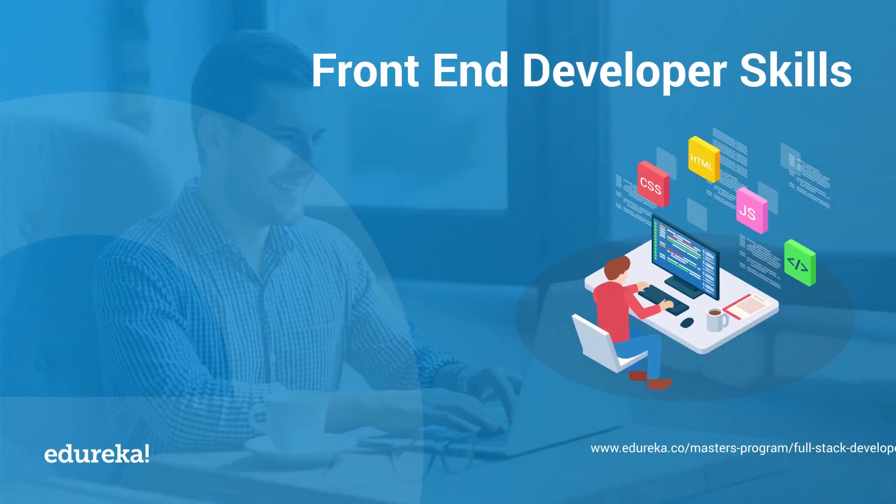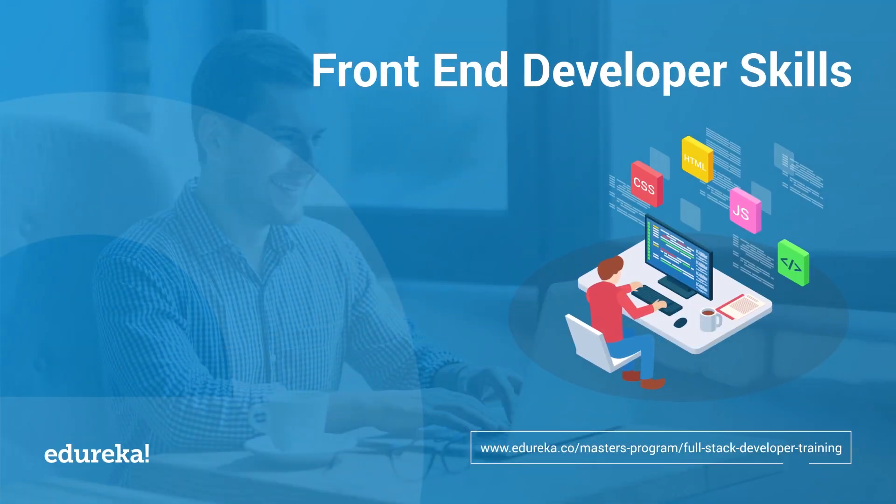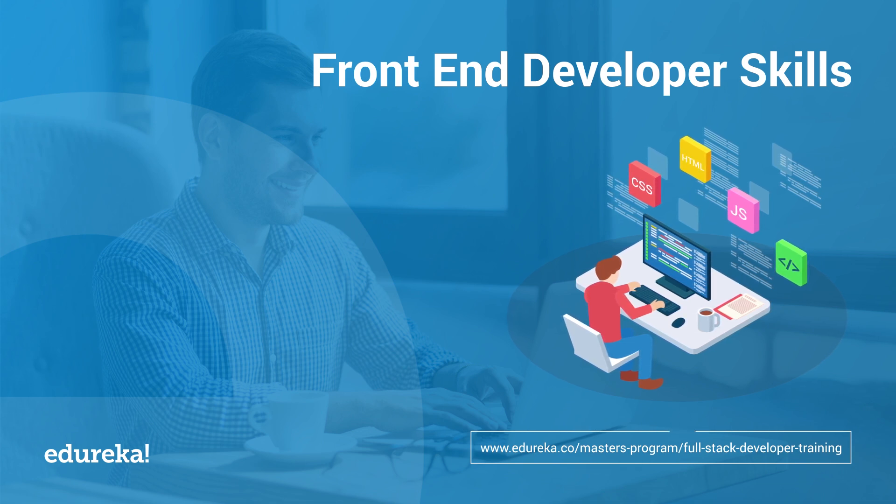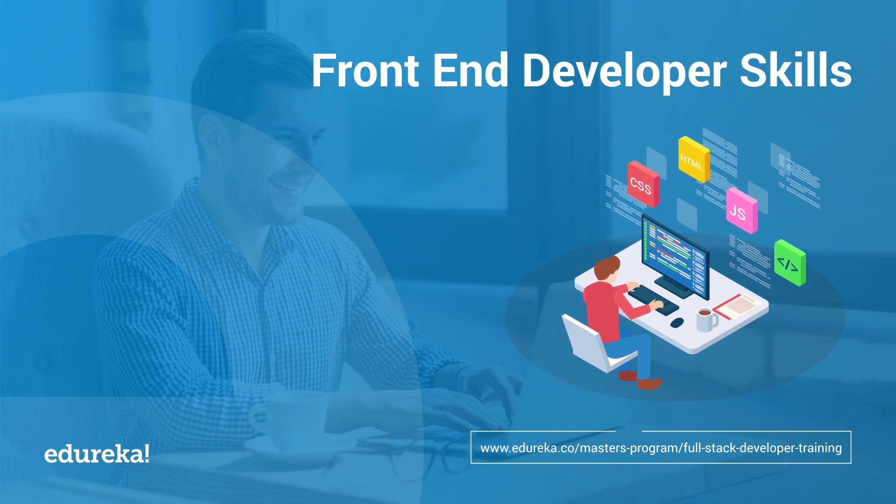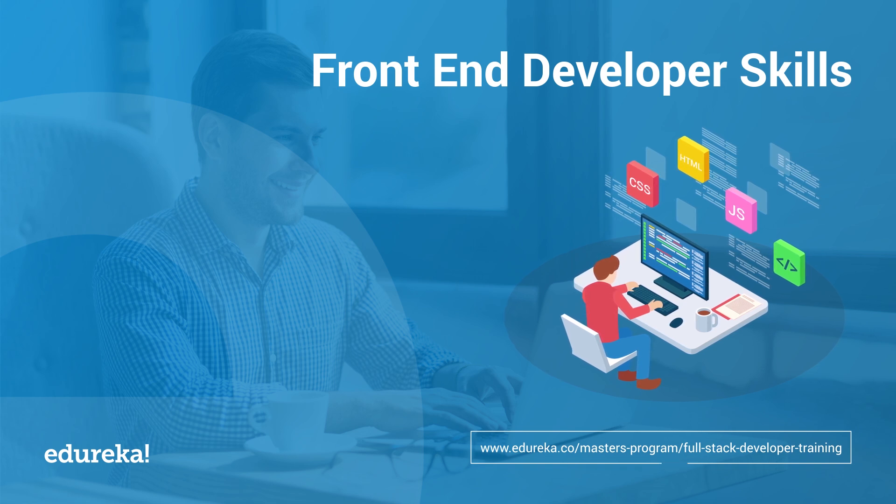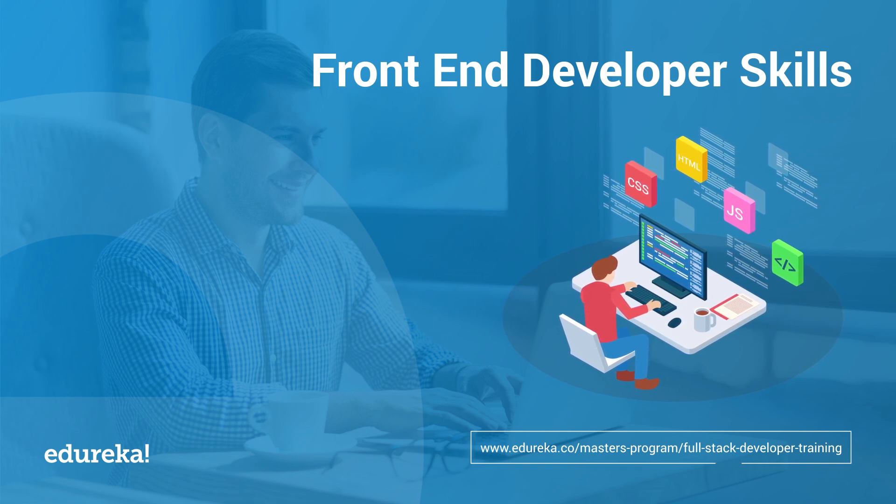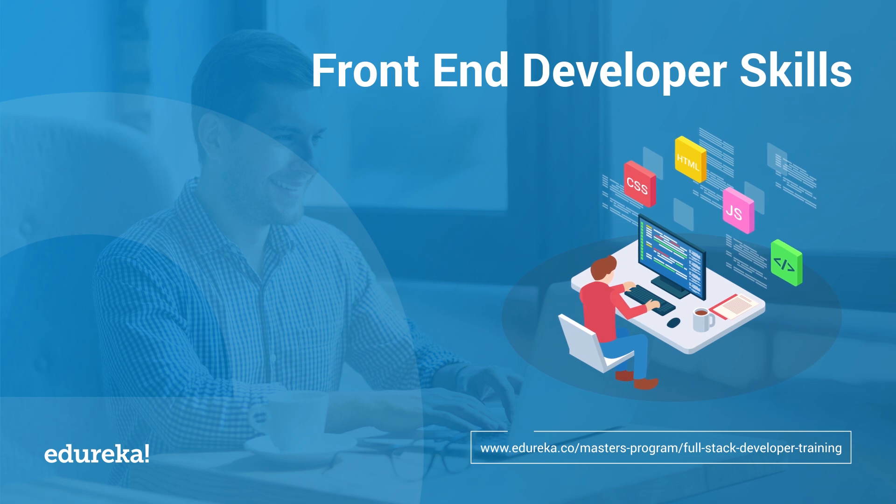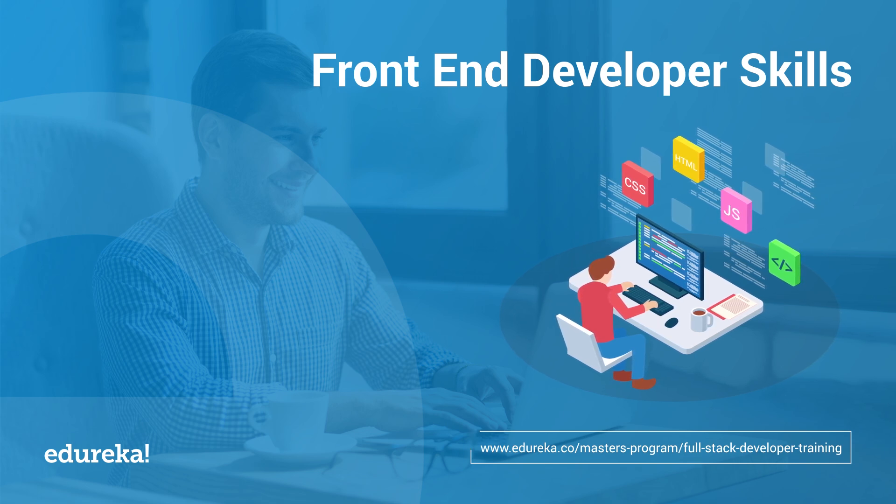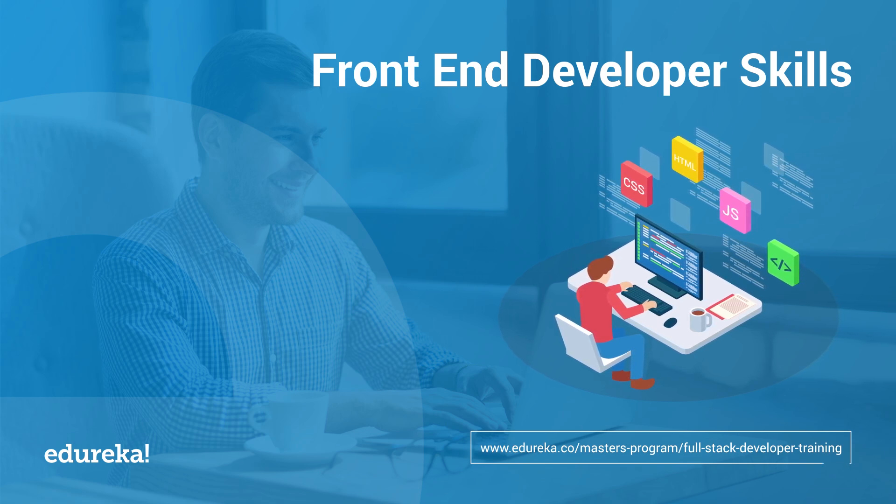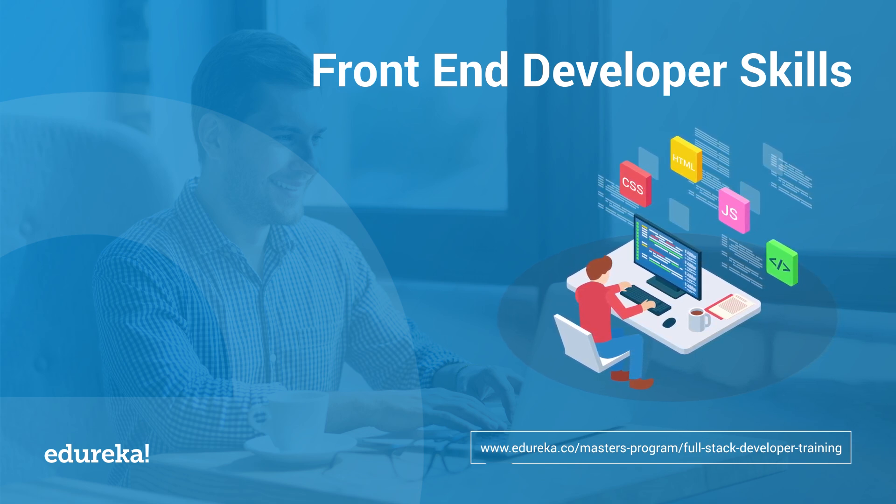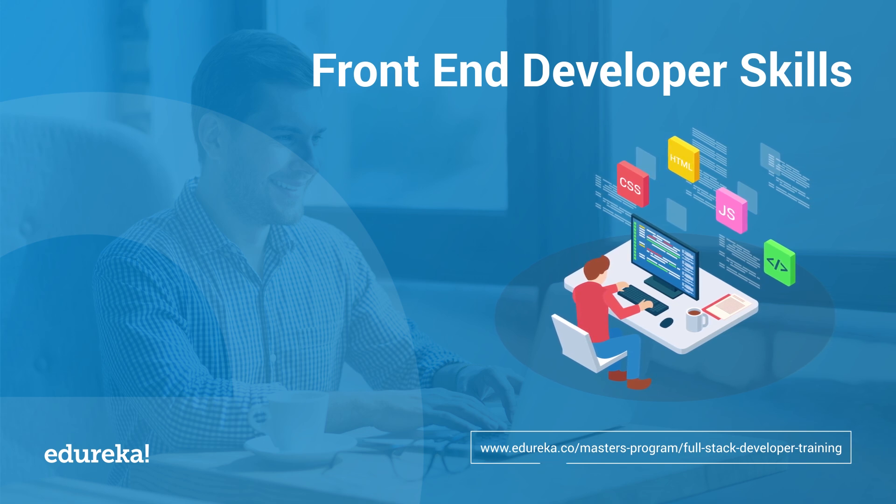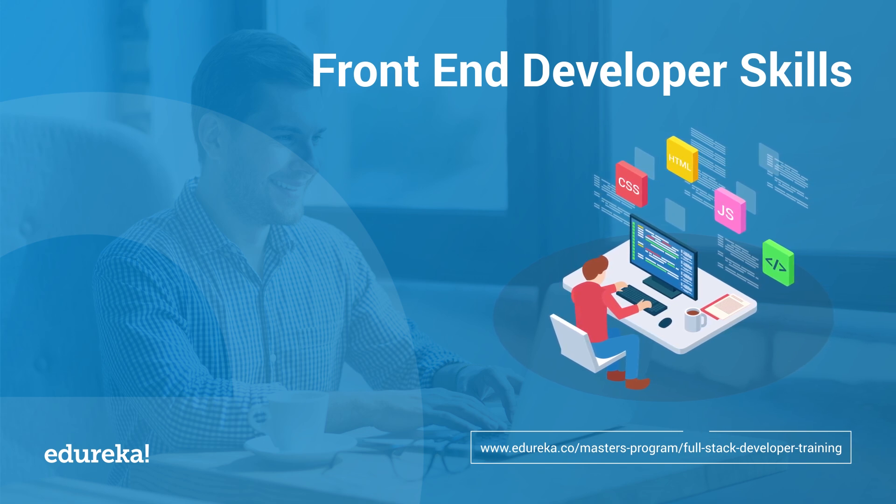Web development consists of two important parts, and each one of them requires different skills and knowledge of technologies. The front-end developer deals with what the user interacts with, and the back-end is all that goes on behind the scenes and makes it happen. Hi everyone, this is Shiny from Edureka.